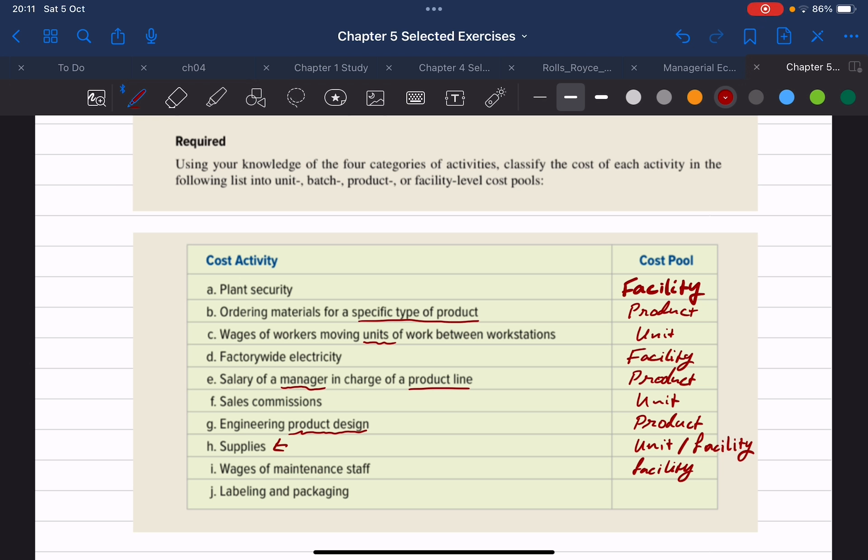Finally, item J is labeling and packaging. Labeling and packaging would most certainly be carried out as an activity with each unit of product, and because of that we can classify this as a unit level activity.